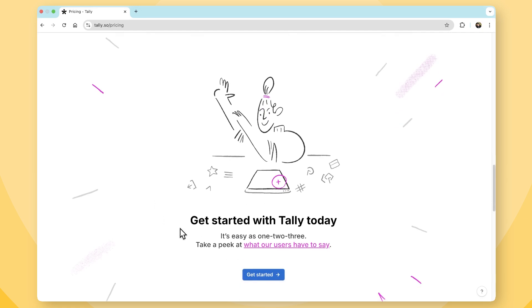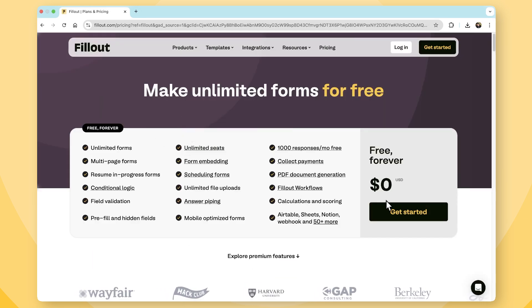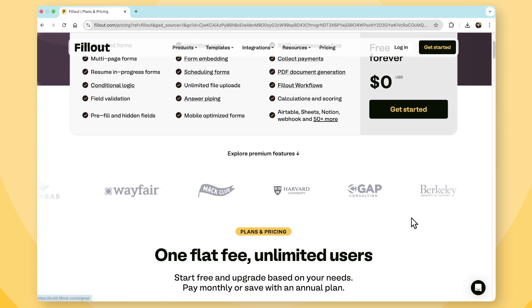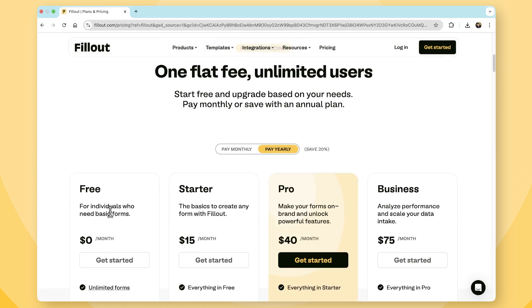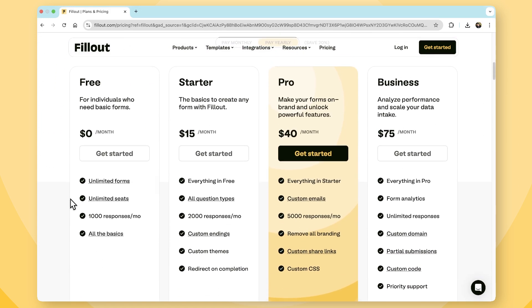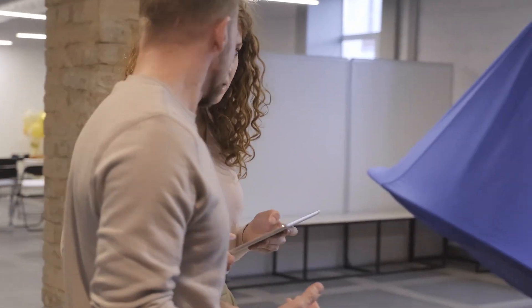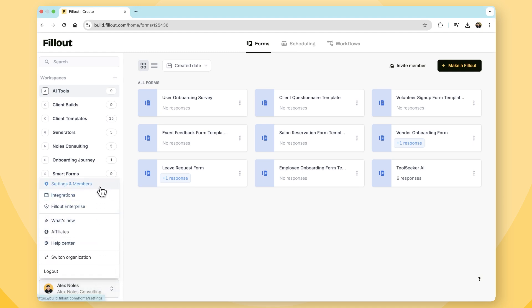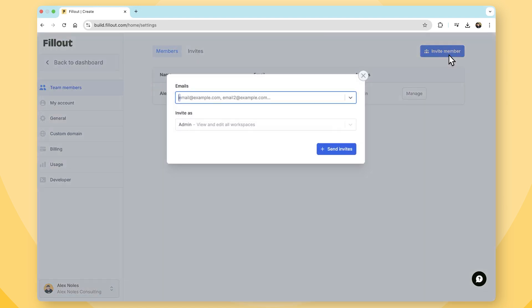With Fillout, even at the entry-level pricing, users can access dynamic workflows, scheduling tools, advanced conditional logic, built-in automation, and include multiple seats, so you can really have your team use the tool. These features just make Fillout that stronger choice for teams who are looking to scale their form building and data management processes.